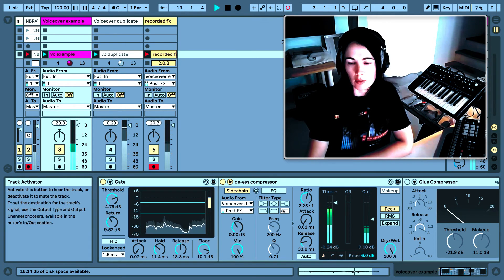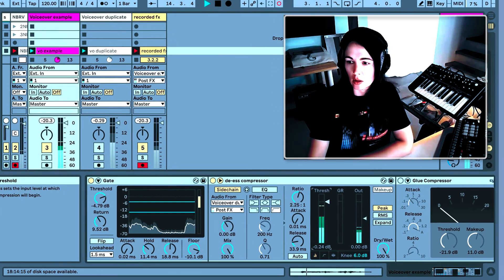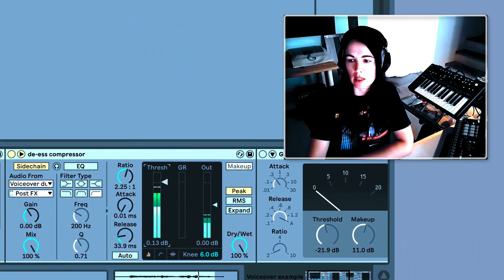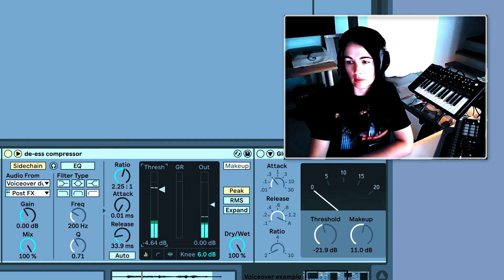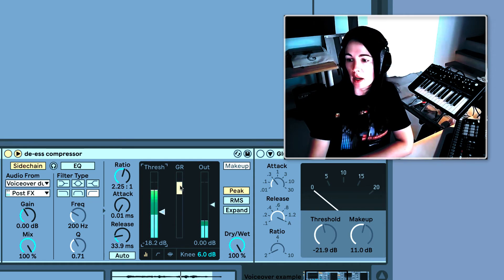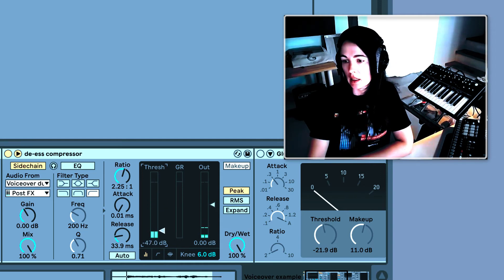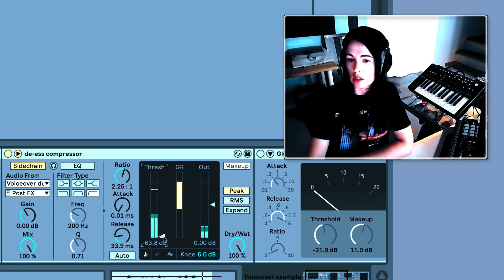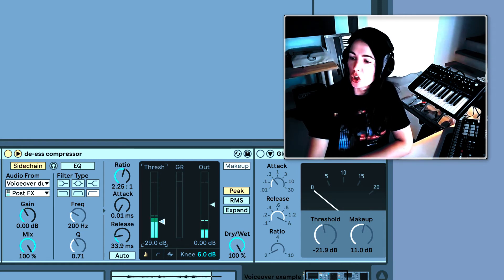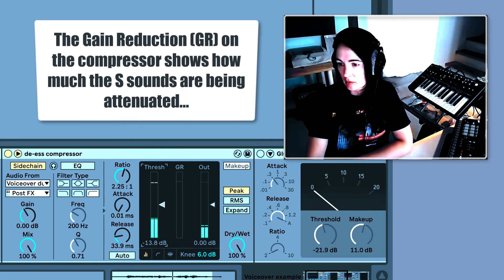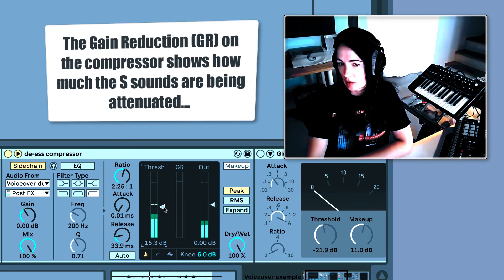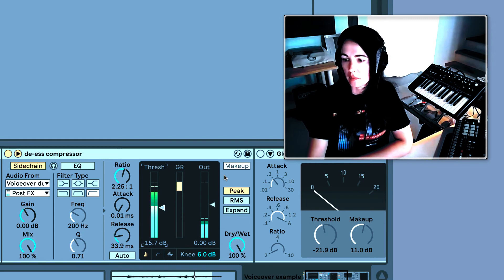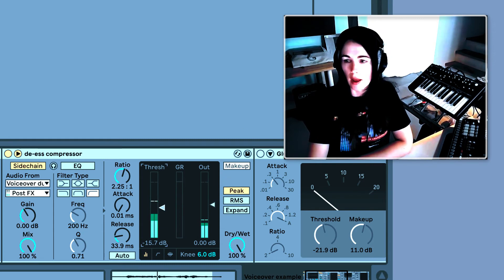And when I play this, you can hear when I lower the threshold, the S sounds get lower. Sally gathers seashells by the seashore because they are simply so gorgeous. You can see the gain reduction here. And that's how much it's lowering that frequency band that we've isolated. You can see it's too much right here. You don't want to give yourself a lisp. You just want to lower that S sound. I think that's good.